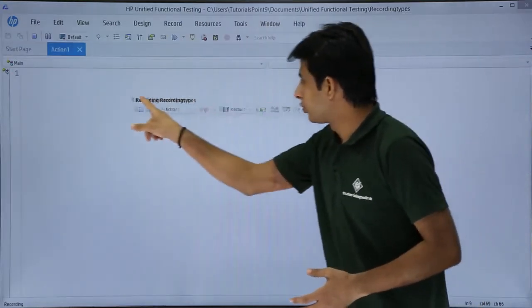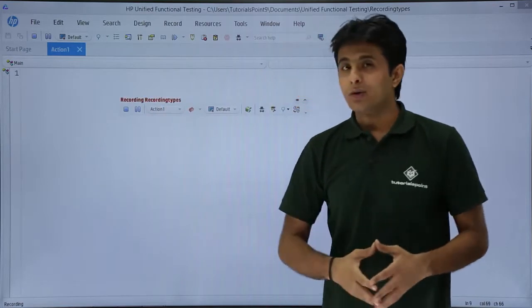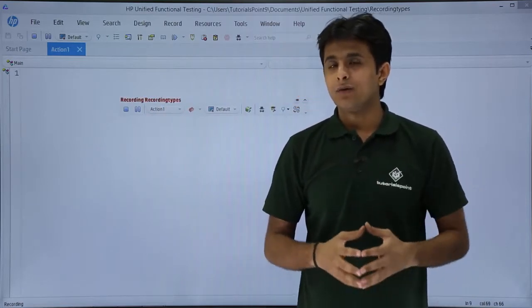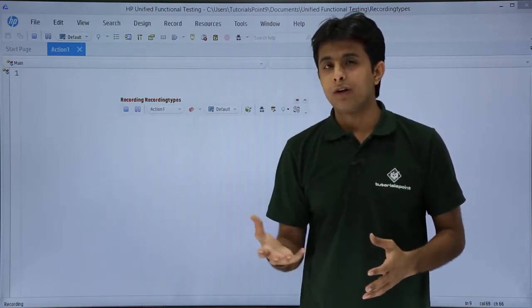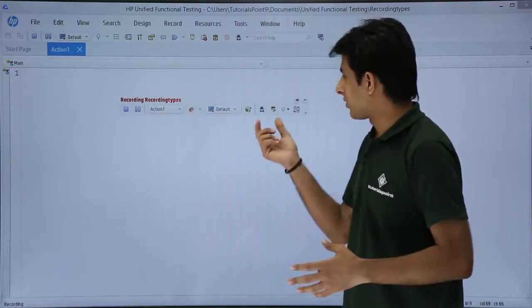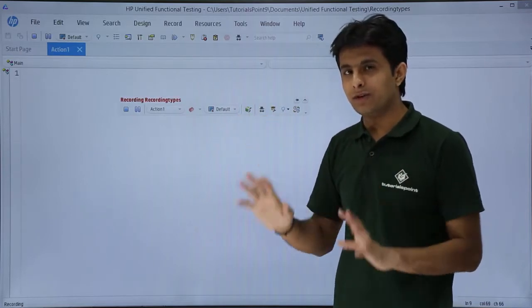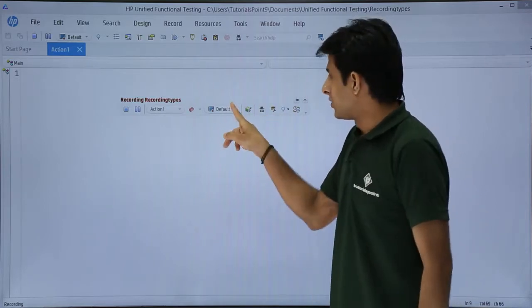Now, this is the recording toolbar. I don't have to take any effort to go to default recording mode because by default, default recording mode is on here.